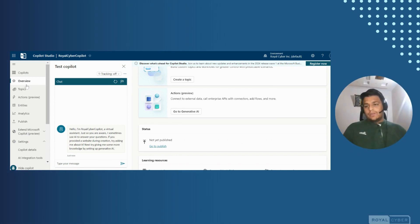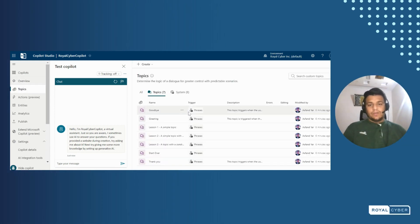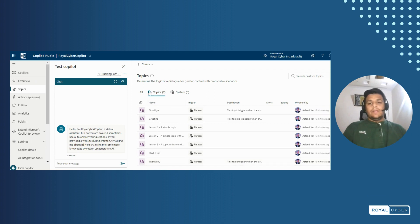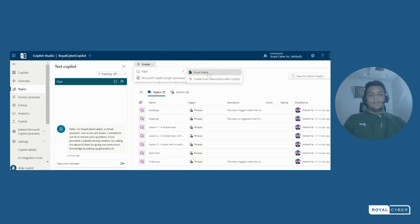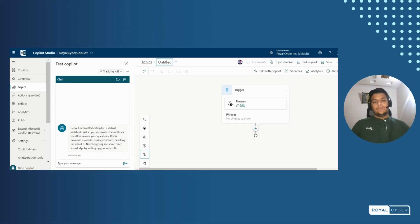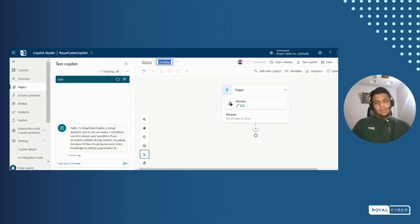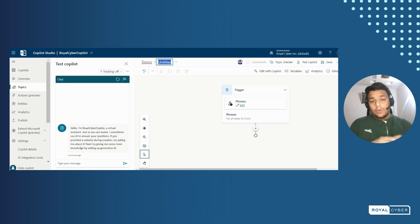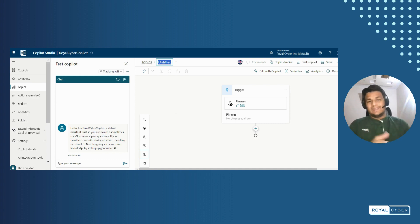We're going to start with topics. Here you can see there are lots of already built-in topics available. We'll go to create a new topic from blank. Here you can see we have created a topic and we'll set up its name — any name of our choice to cover any feature we want inside the topic.